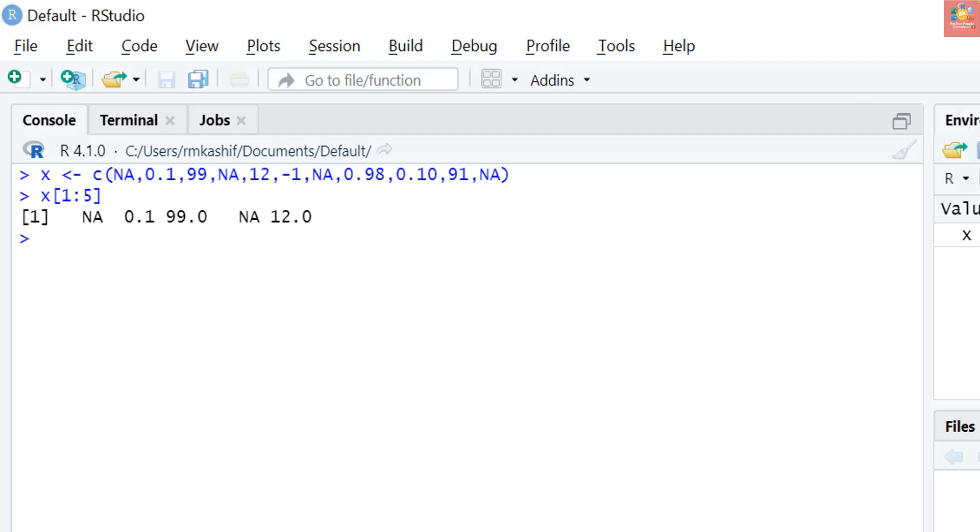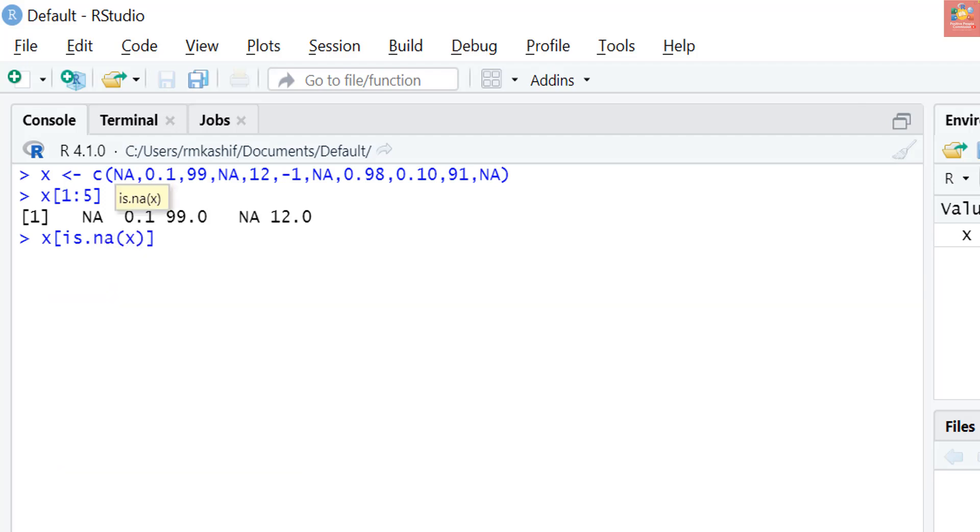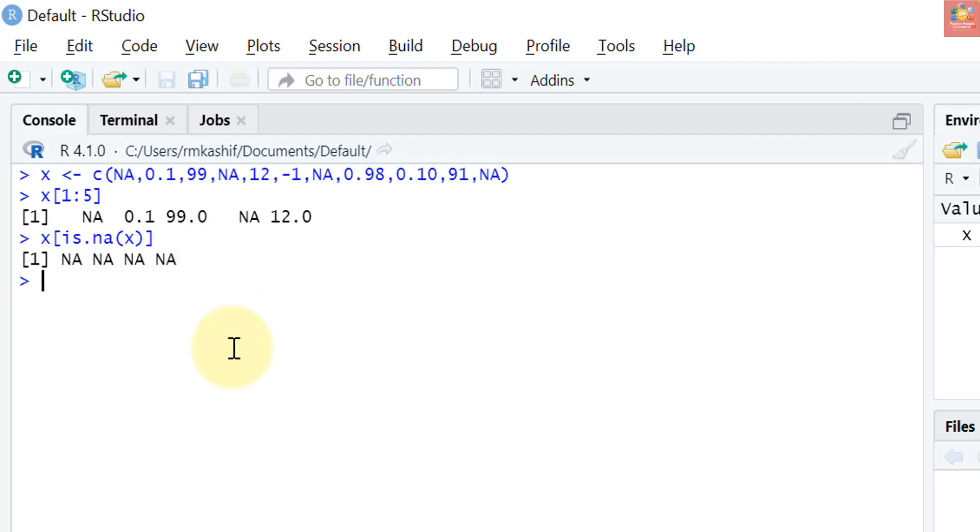Now let's do indexing with logical vectors. One common scenario when working with real-world data is that we want to extract all elements of a vector that are not NA. We can use is.na in indexing. Let me write x square brackets is.na of vector x. What it will do is enlist a vector of all NAs. You see x has one, two, three, four NAs, so it has listed four NAs.